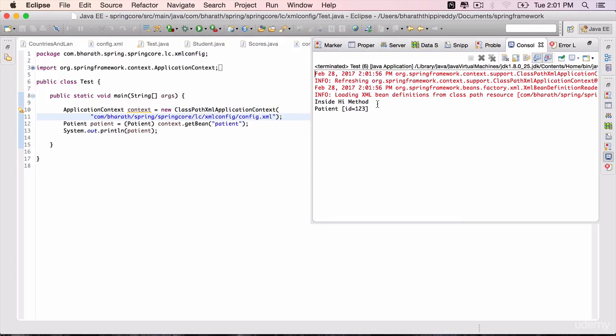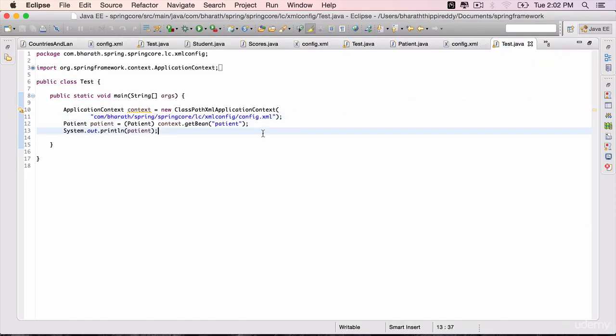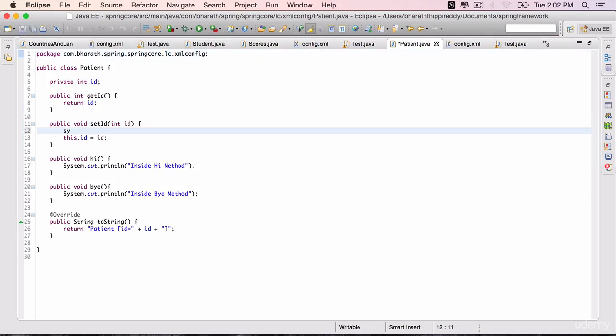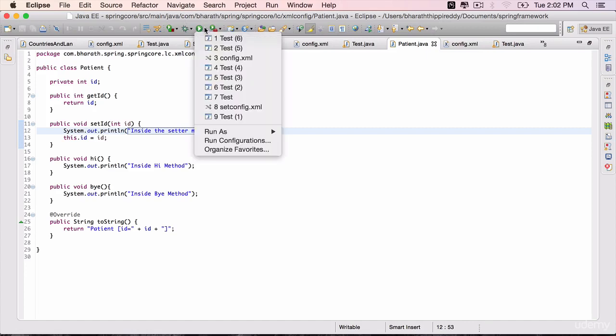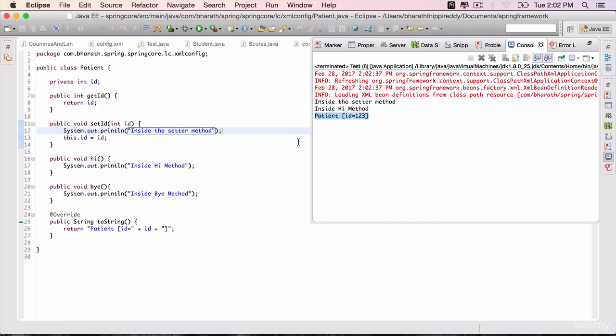This time we will see that it says inside hi and then it prints the patient object. So before the object itself is injected, as soon as the object is created and once the setter methods are invoked, the init method is invoked. So to prove that this hi method is being invoked after the setter methods are called, go to patient and inside the setter method for id, add a sysout inside the setter method. Save it. Come back, run the test again. So Spring creates the object, calls the setter methods and then it invokes the init method.